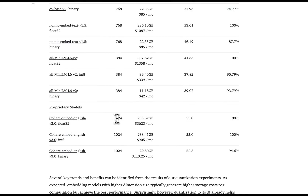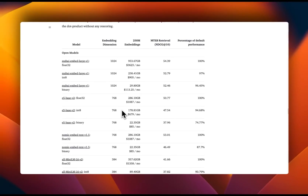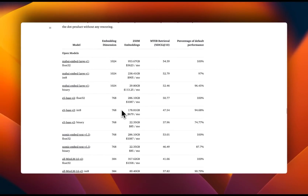This study shows that bigger embedding models, which have larger embedding vectors, have less impact on performance if you use a lower quantization level. That really aligns with what we have seen for LLMs as well — a bigger model seems to have less impact on performance if you use more aggressive quantization.